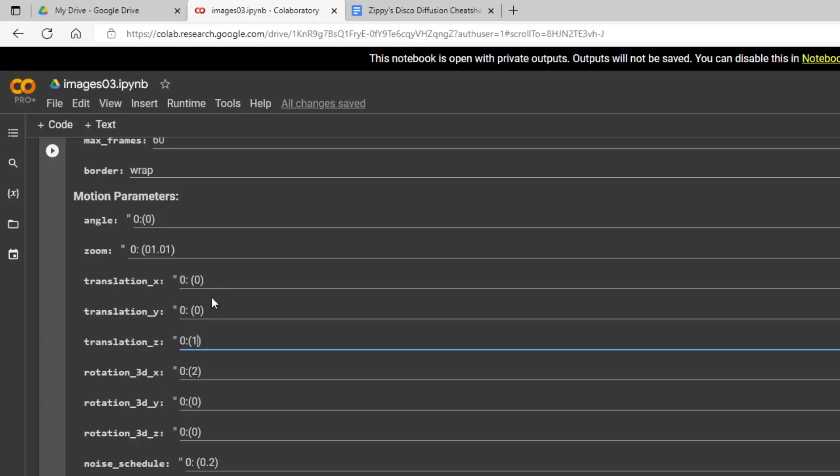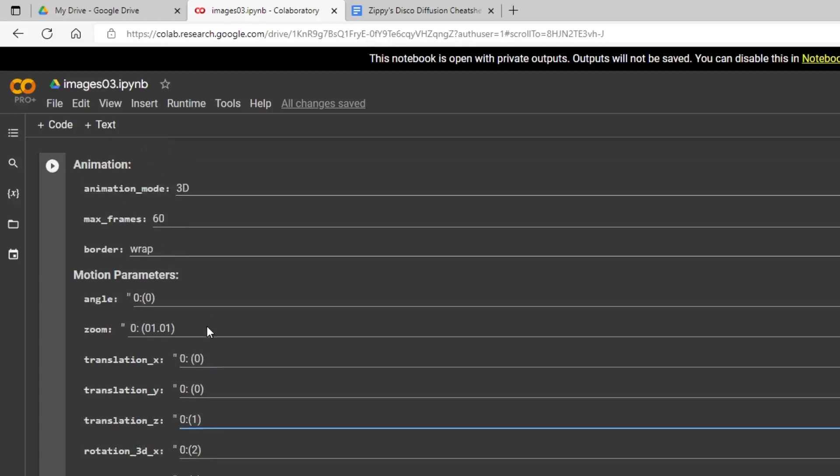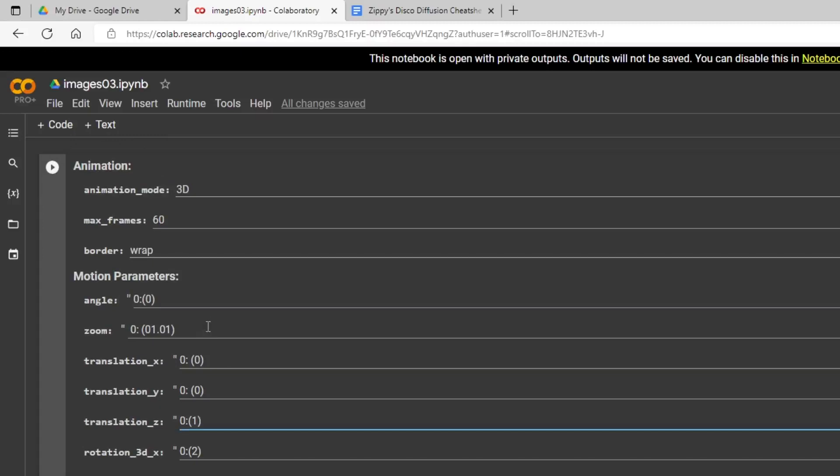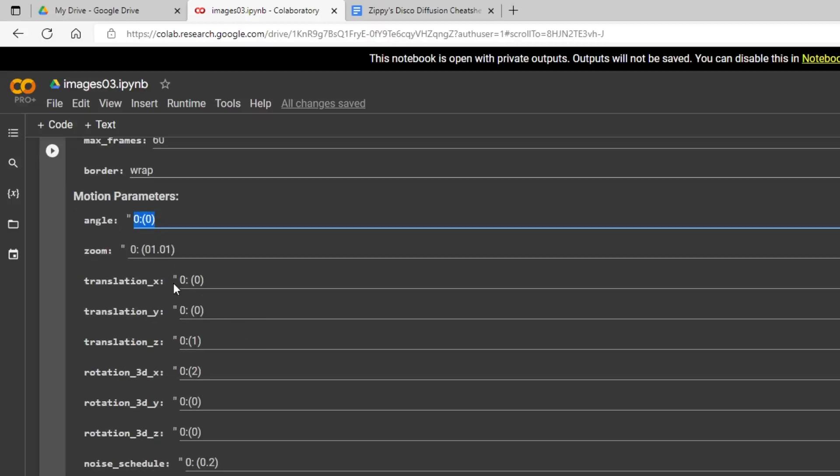So again, we don't use the angle or zoom in 3D mode. Our translation X, what that does is think of that like you're in the video game level looking forward. And the translation X, a positive number will move you to the right. A negative number will move you to the left. Now with the Y, that's like an elevator. So a positive number on the Y would move you up. For the translation Y, a negative number would move you down.